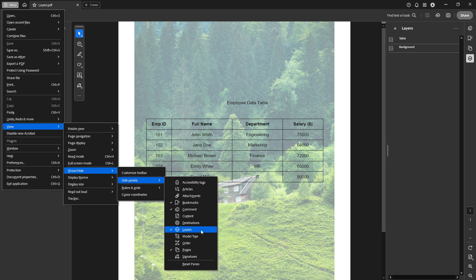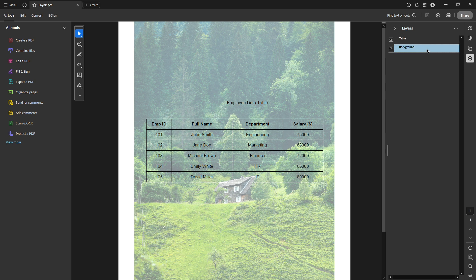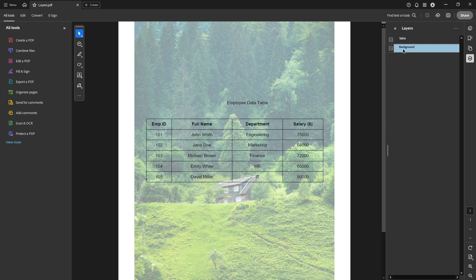Now that you have the Layers panel open, you'll see a list of all layers included in your PDF document. Find and select the layer you wish to work with. Upon selection, notice there's an eye icon located to the left of each layer name. Clicking this icon will hide the layer from view within your document.